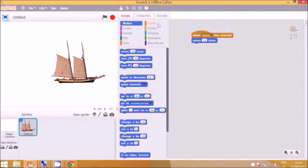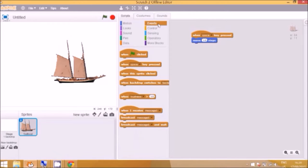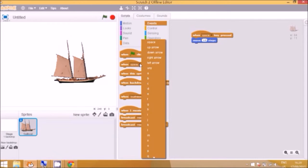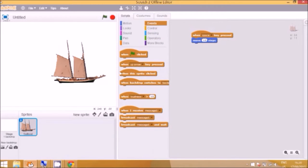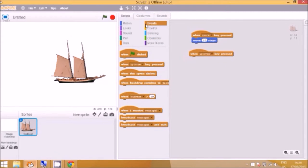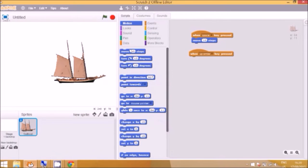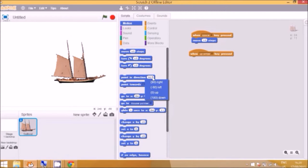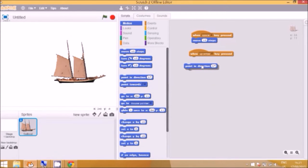Now the next event I want is to be able to steer the boat. So we need to click on the little black triangle here and then we're going to go to the up arrow and drag that out. When the up arrow is pressed, motion we're going to point in the direction. Now we need to click on the little black triangle here and select up first. Zero is the degrees of course.